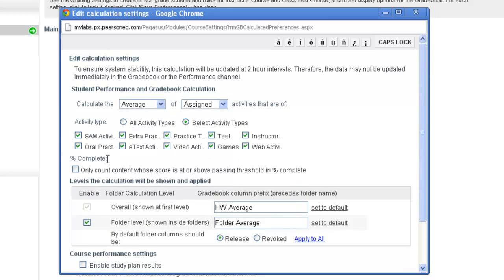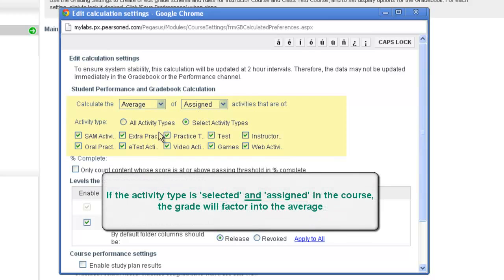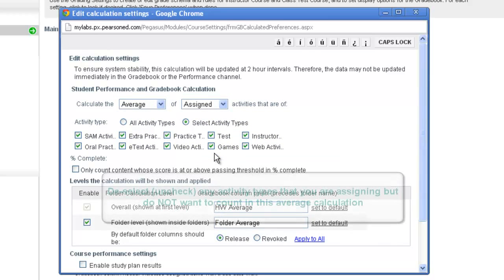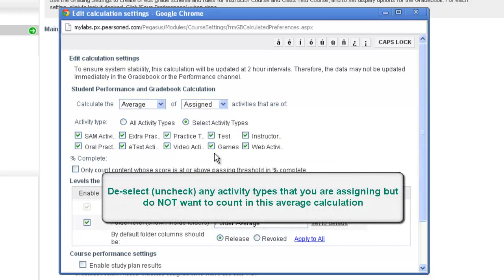If you notice, all the different activity types that are available in your course will appear and they'll be checked. This means that if you've assigned any of these items, if they're assigned, then that score that's recorded in the gradebook will be included in that Course Average column. If you are assigning something that you do not want to have included in the average but you'd still like it to be on the calendar and accessible to your students via the calendar, you can simply just uncheck any of those items.